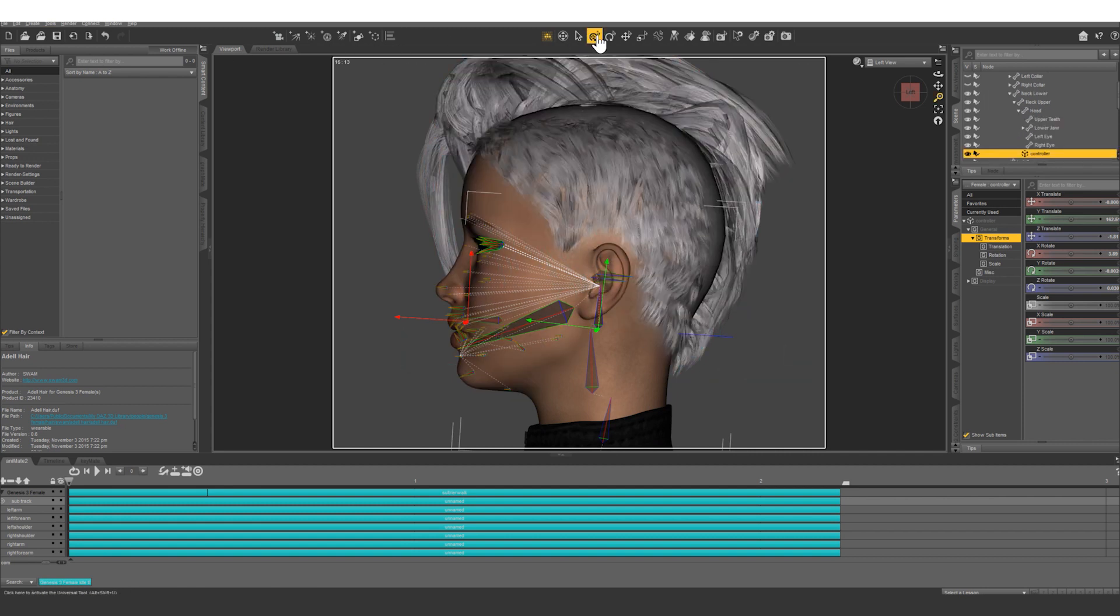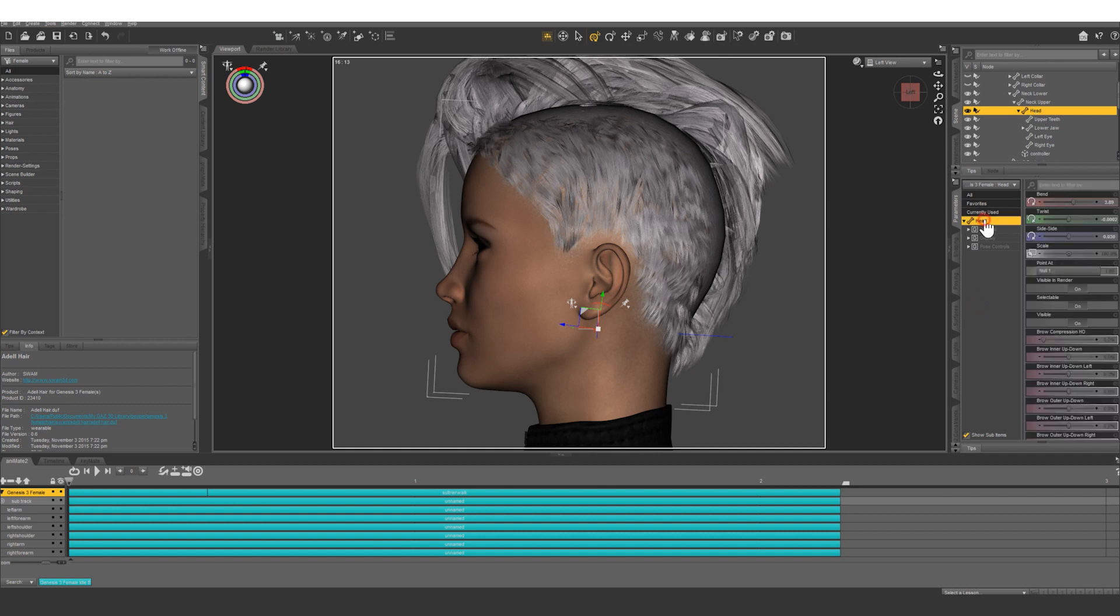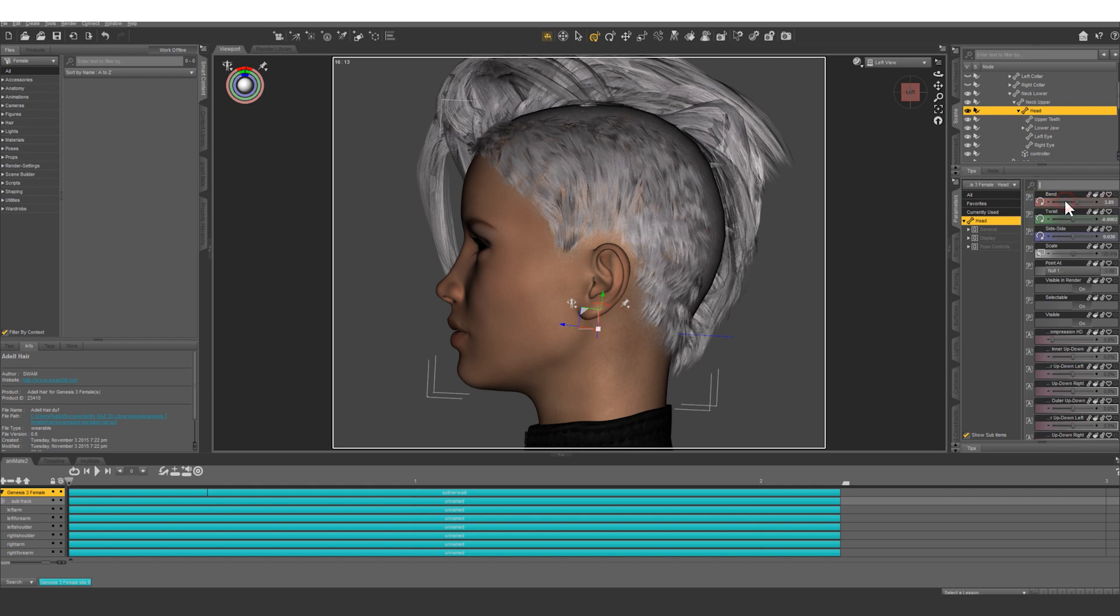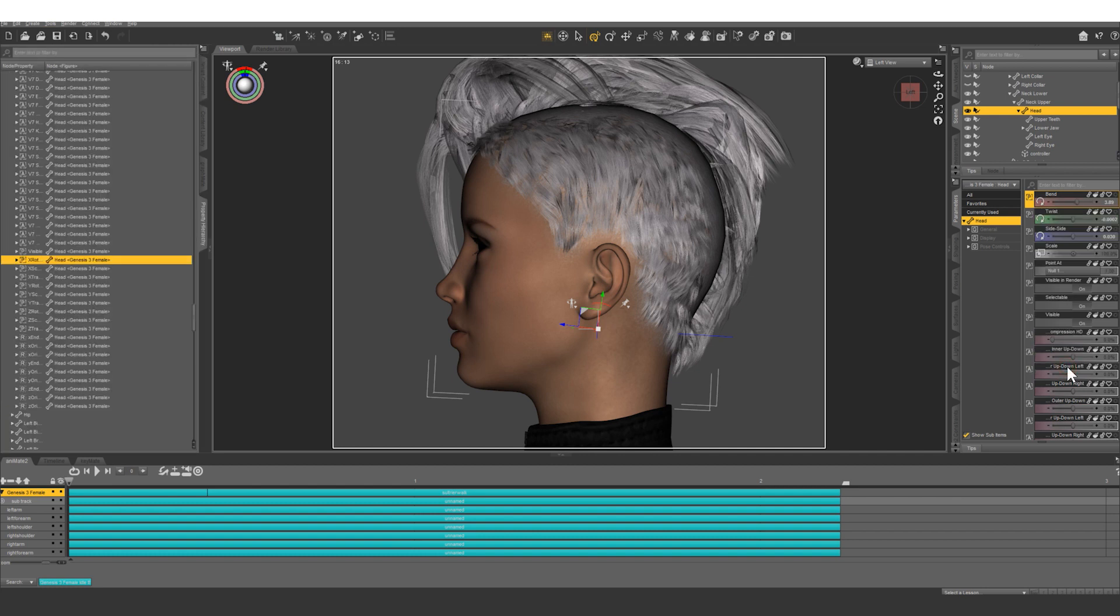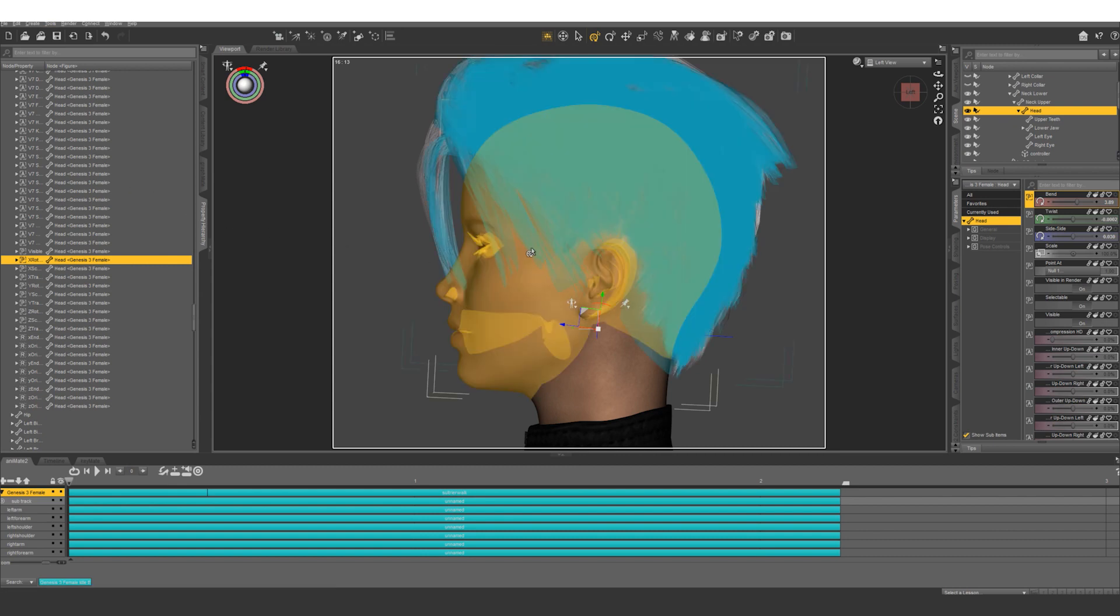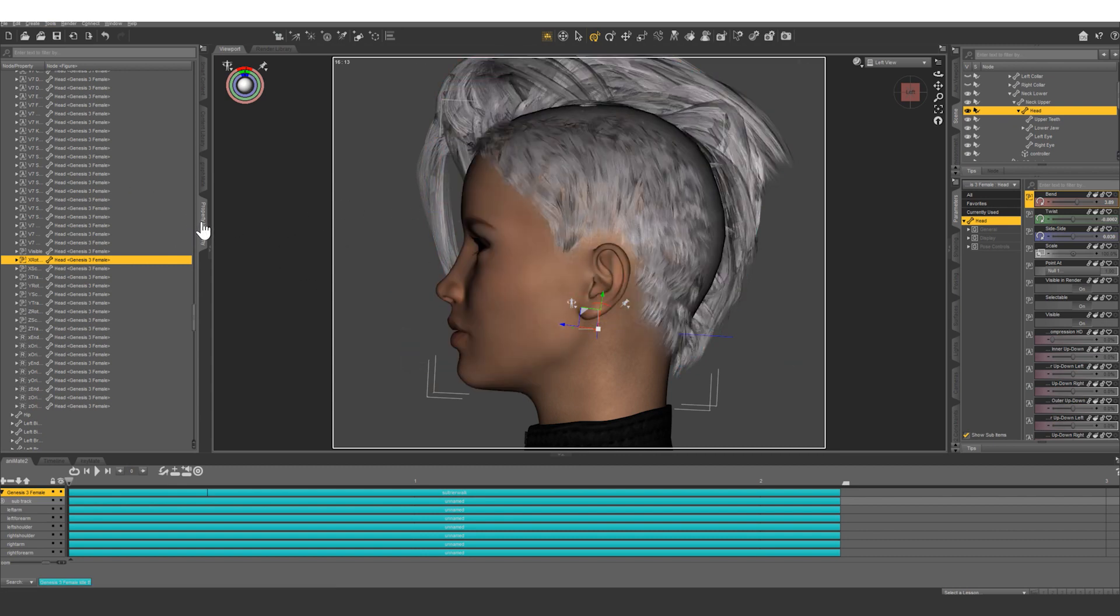Okay, let's go back to our universal tool. Next what we're going to do, we're going to select the head and in our parameters we're going to right click on bend and we're going to go into edit mode. Once in edit mode we're going to right click again and we're going to show in property hierarchy and that's going to bring up this window. You probably don't have this window docked so it's probably going to pop up and you can go ahead and dock it here.